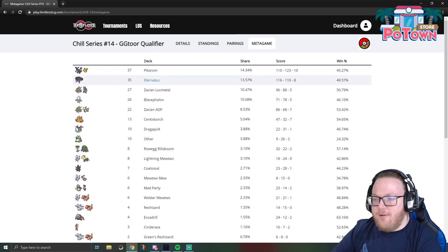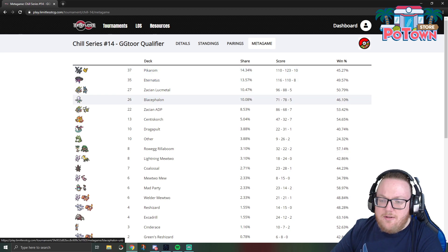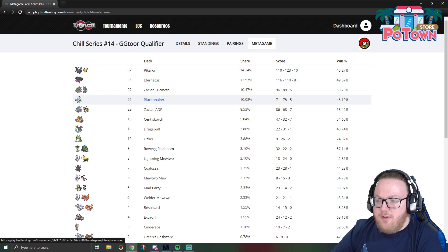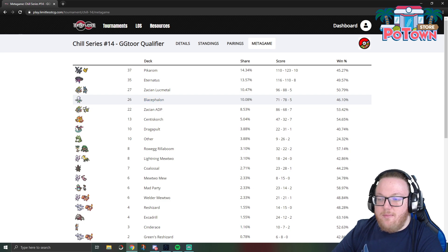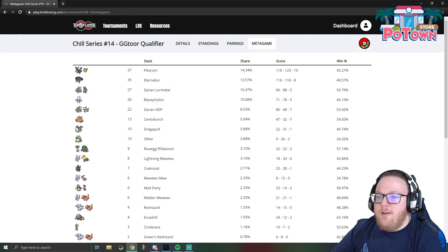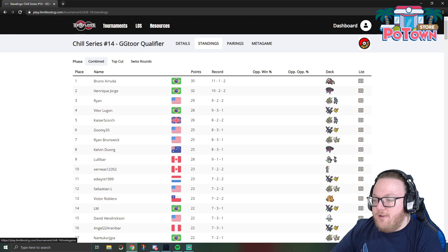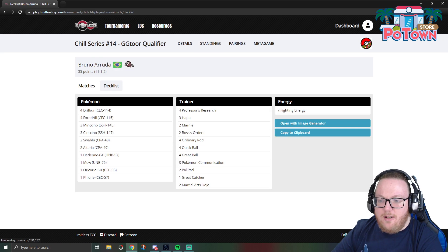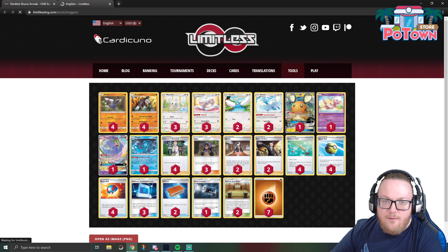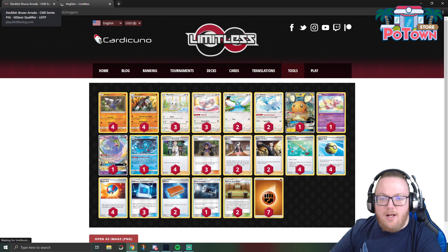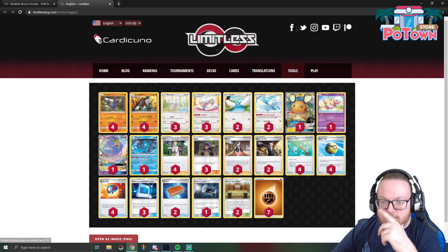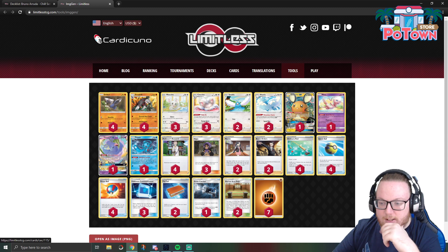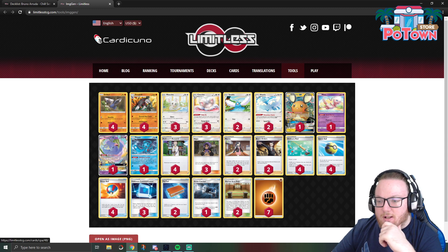Like I just said, Pikarom and Eternatus were the two most popular decks. They made up 30% of the metagame. Excadrill should also have a good matchup versus Blacephalon, so that's another 10% of the metagame. So it makes sense that Excadrill would be able to do well. Why don't we take a look at this list that ended up winning the tournament.